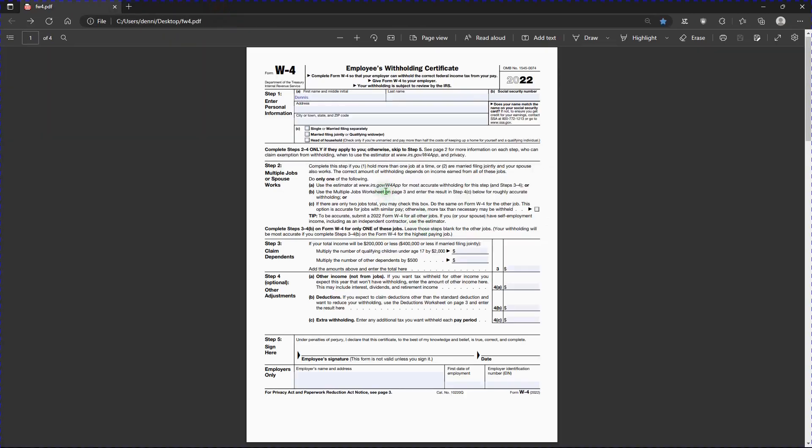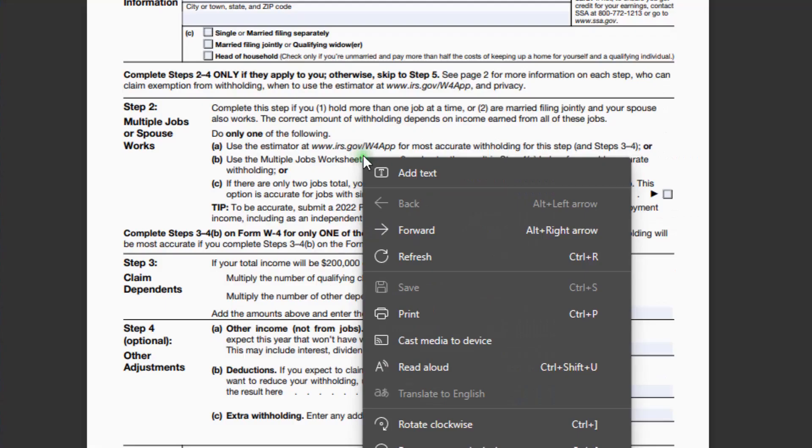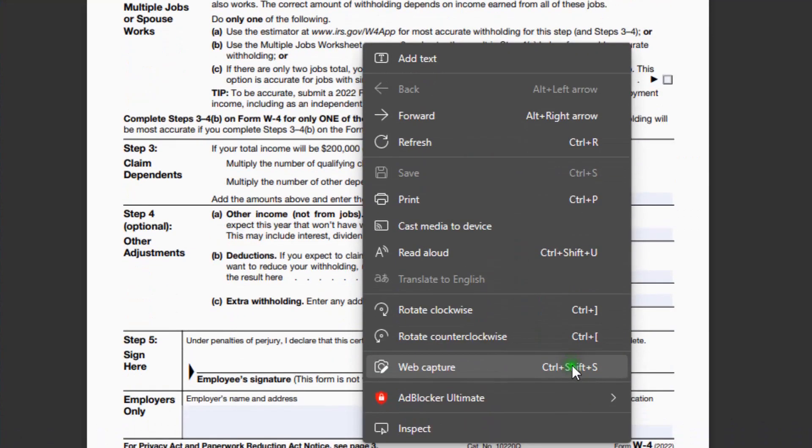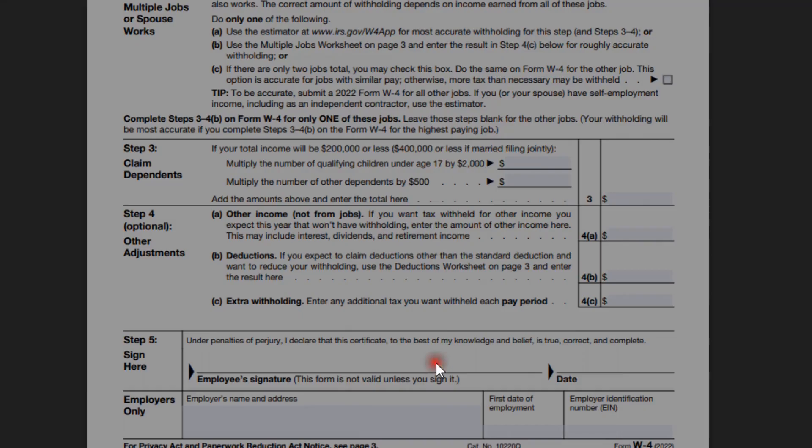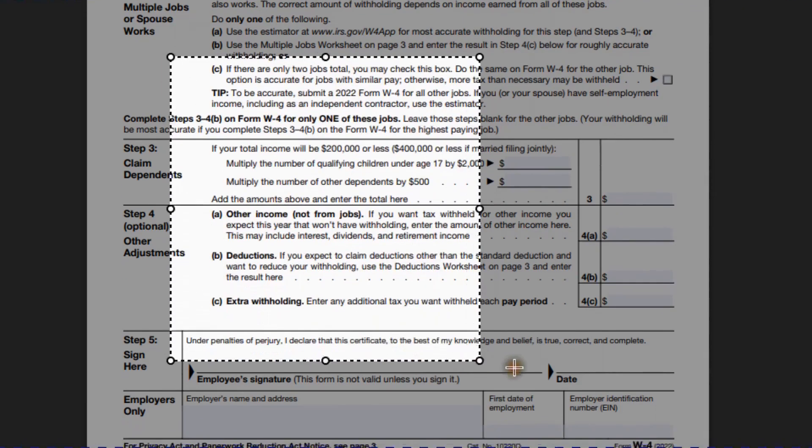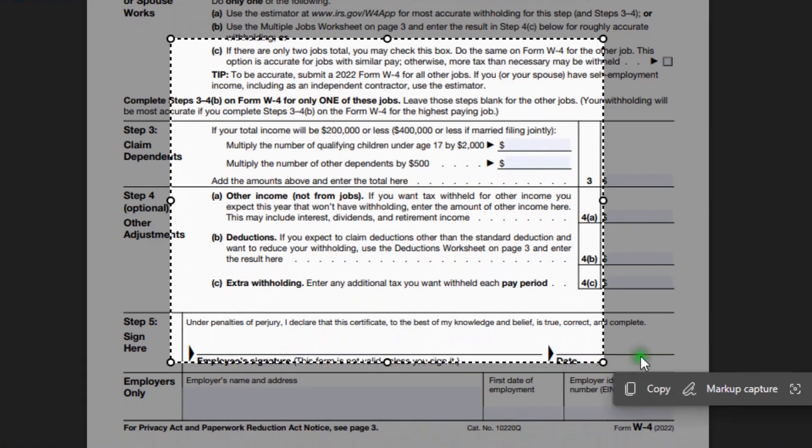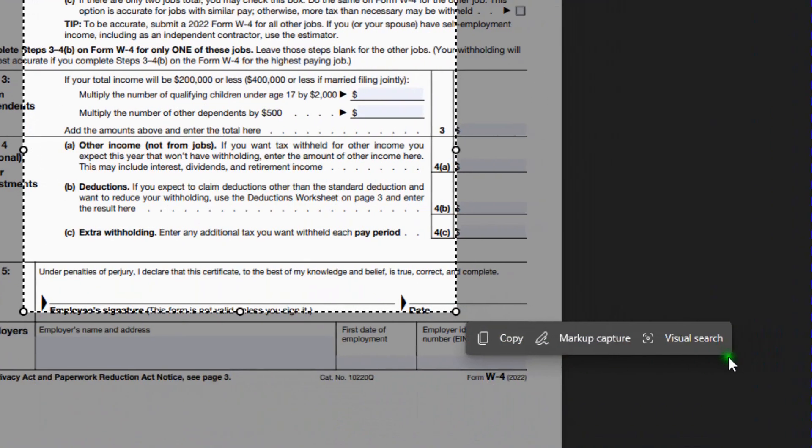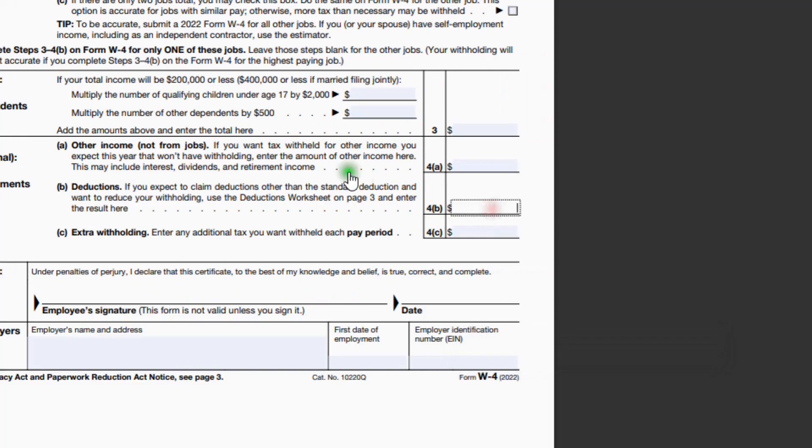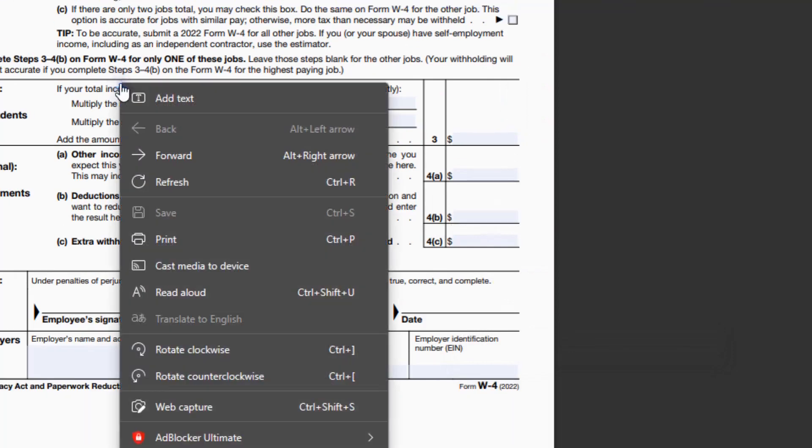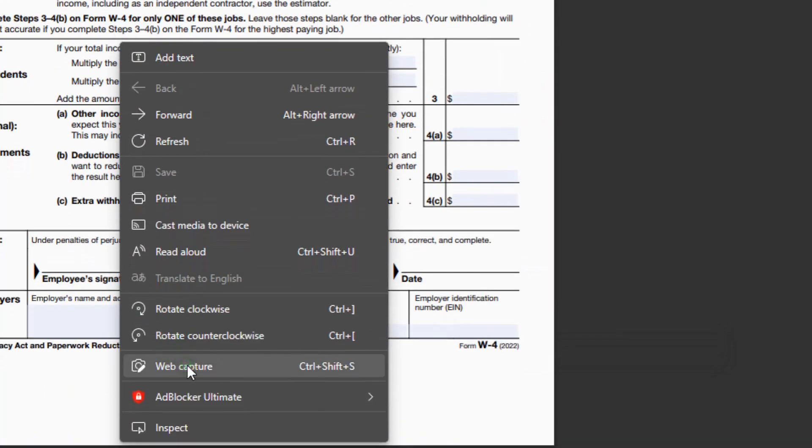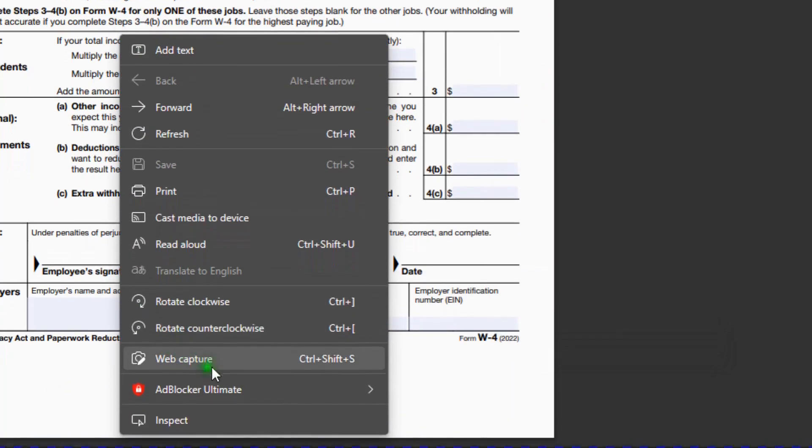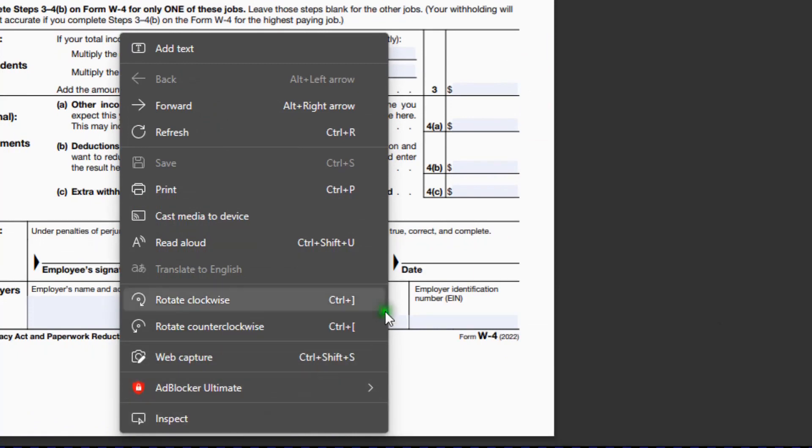Back to this. Right click on that. Real loud. Rotate clockwise, rotate counterclockwise, web capture. If I hit this, I can make a selection on the form and make a screenshot of that. And back to this, the rest. Okay. We can forget about the rest.